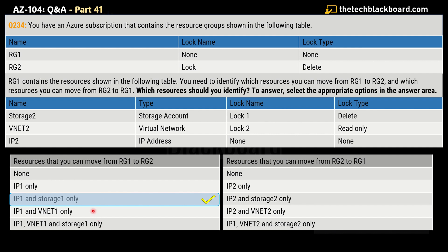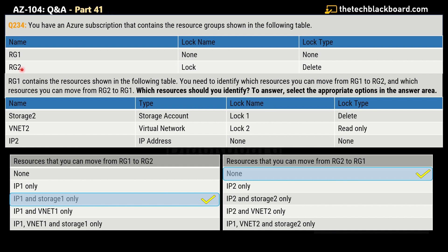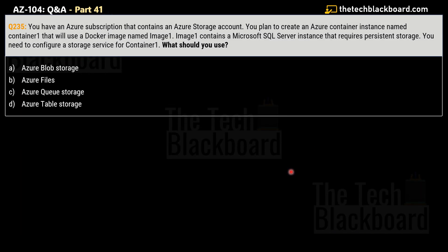The correct answer for resources you can move from RG1 to RG2 is IP1 and Storage 1 — you can move the IP address and the storage account, but not the virtual network. For resources that can be moved from RG2 to RG1, the answer is None. The reason is the Delete lock on RG2 — when you apply a lock at the parent scope, it applies to all resources under that resource group, and even resources added later inherit the lock. Therefore, no resources can be moved out of RG2.